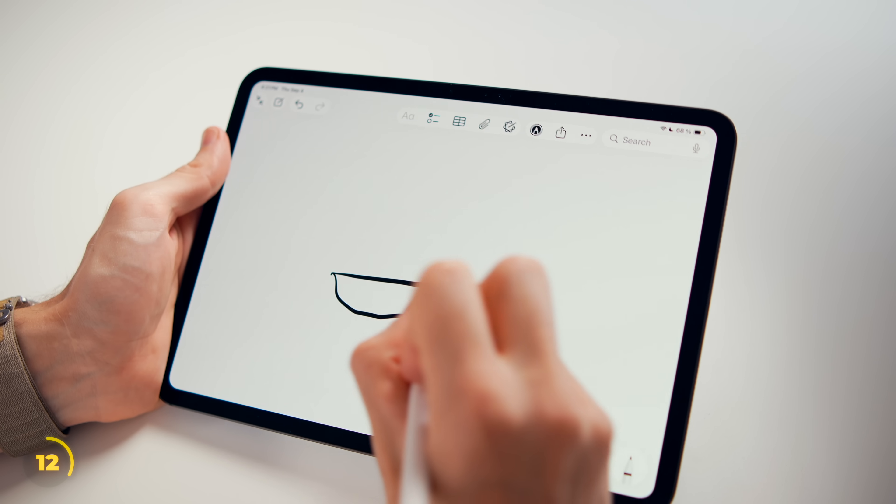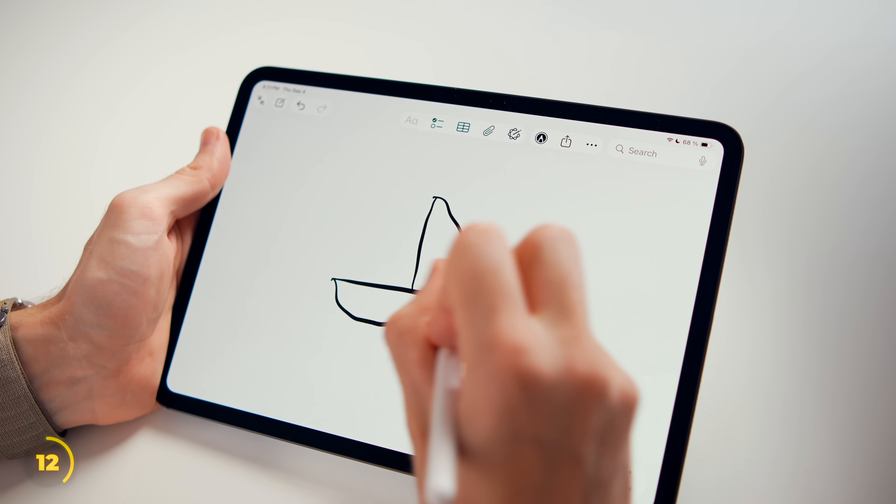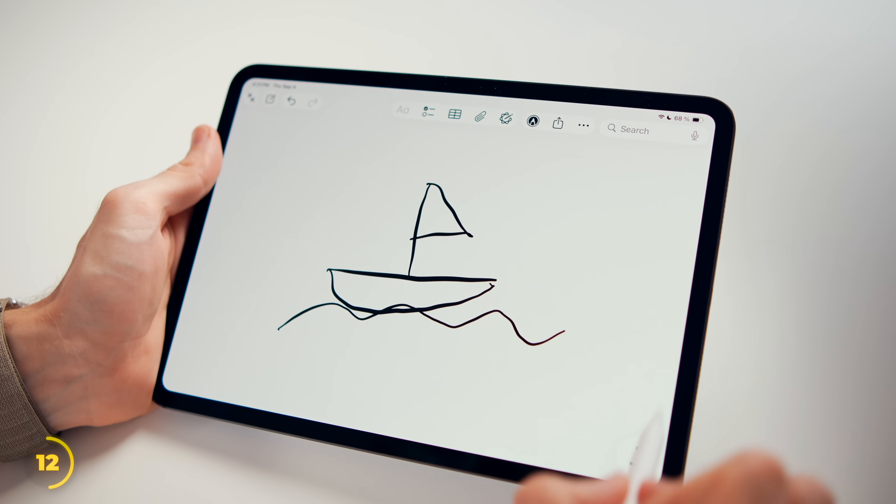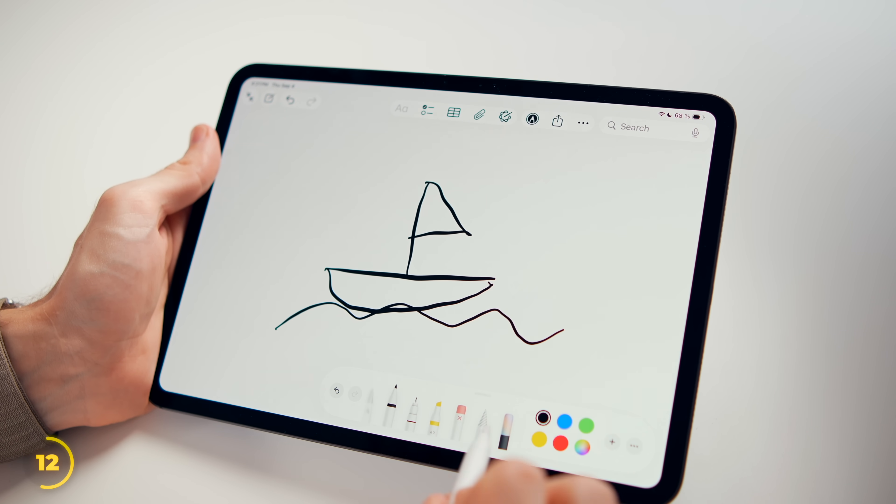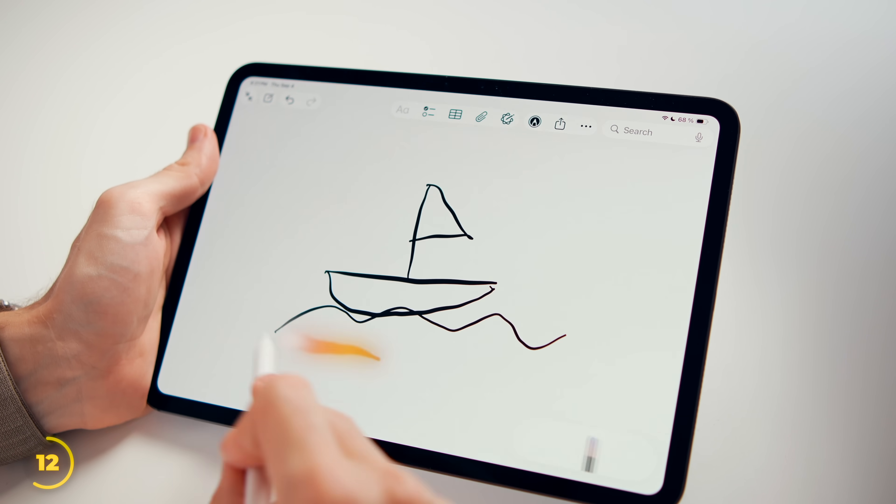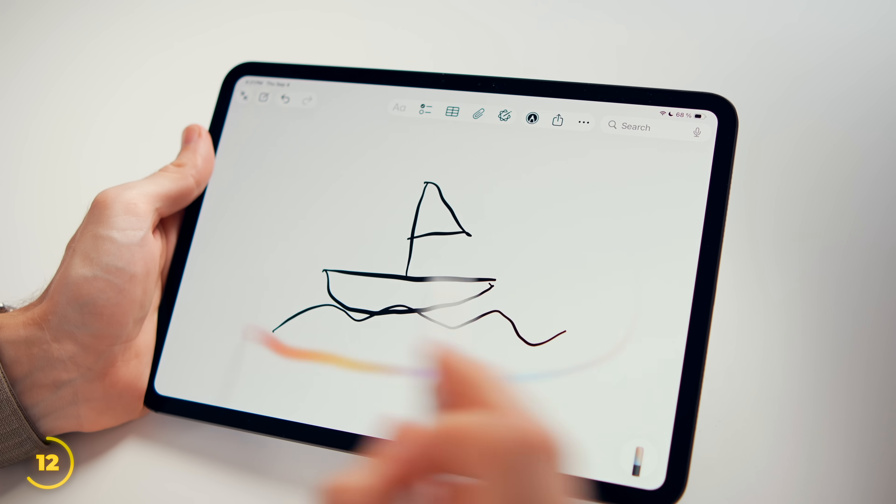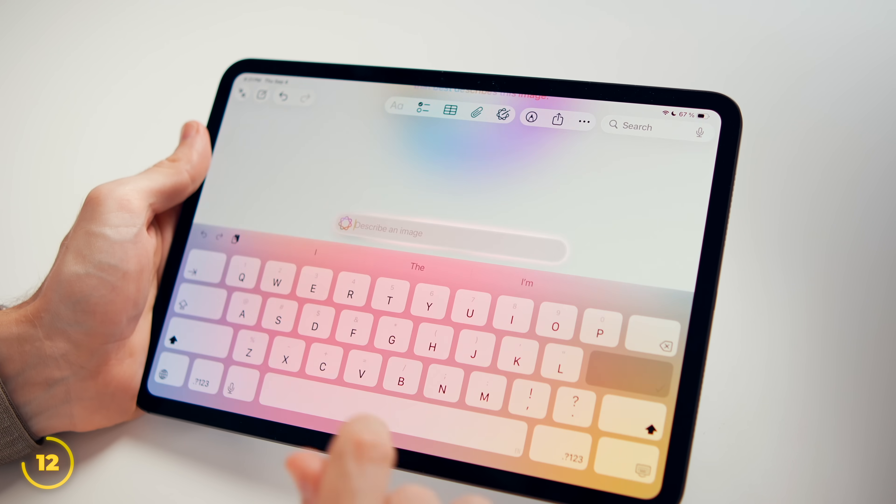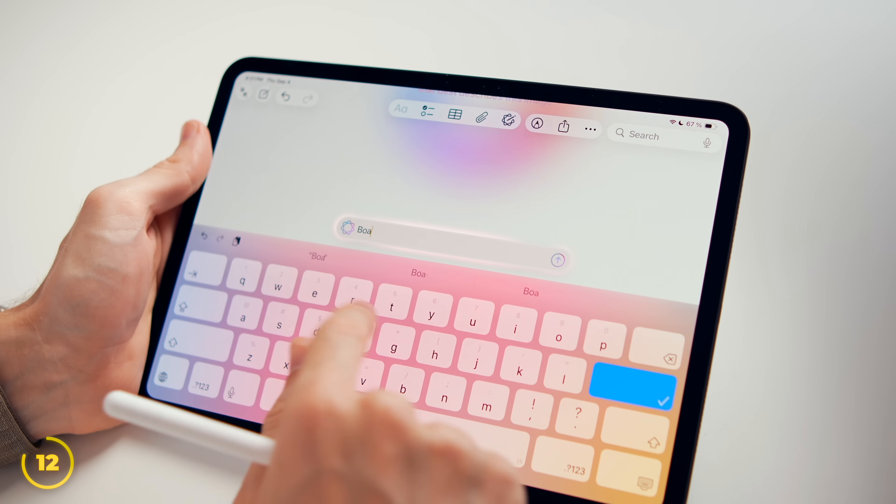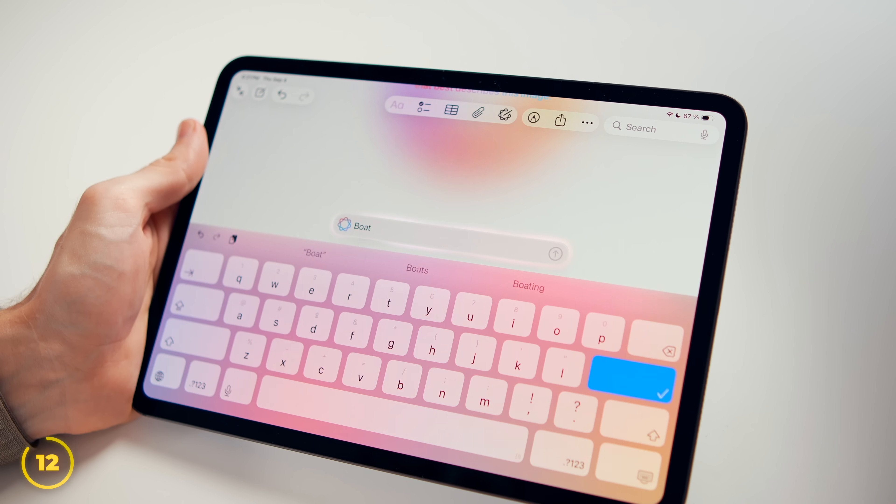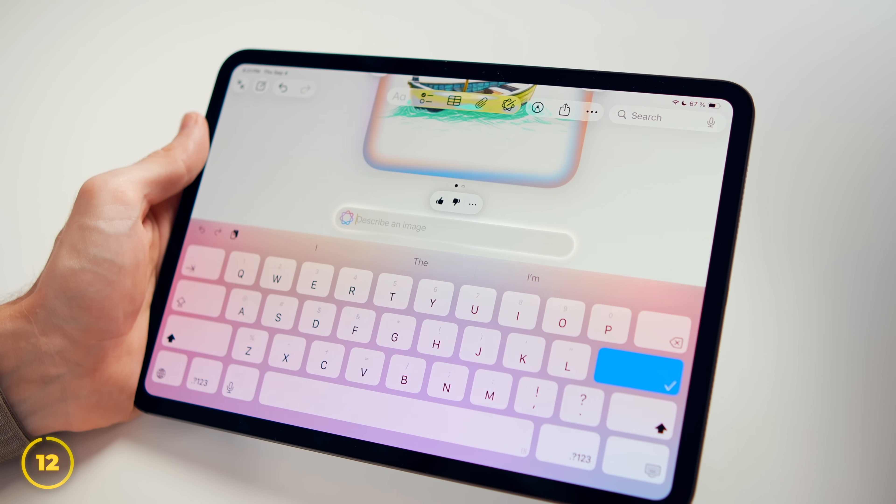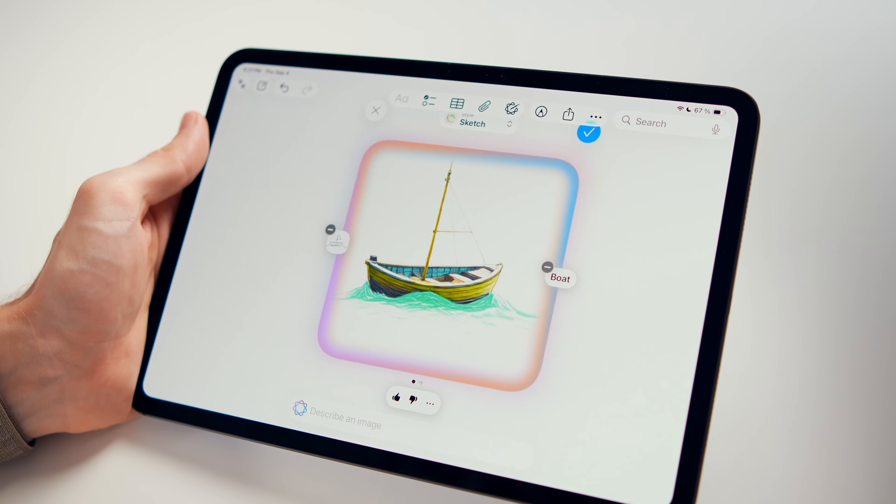And this is quite fascinating. Just use your art skills to quickly pre-sketch what picture you'd like to have. Circle it with the Image Wand. And Apple Intelligence will replace it with a hopefully better looking drawing.